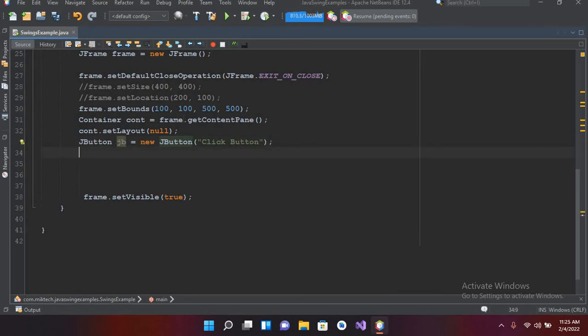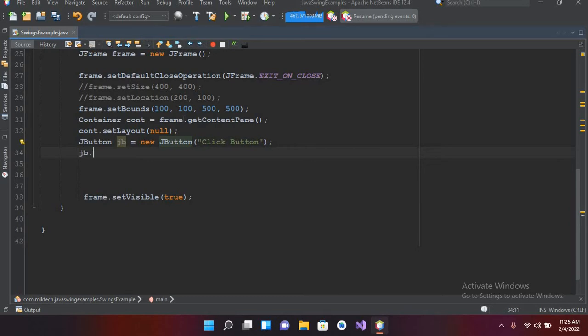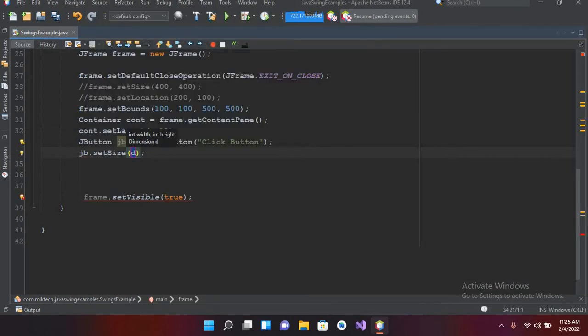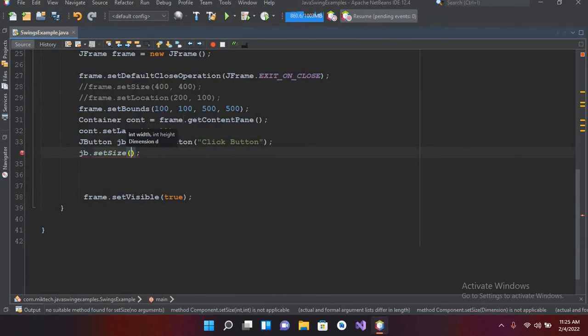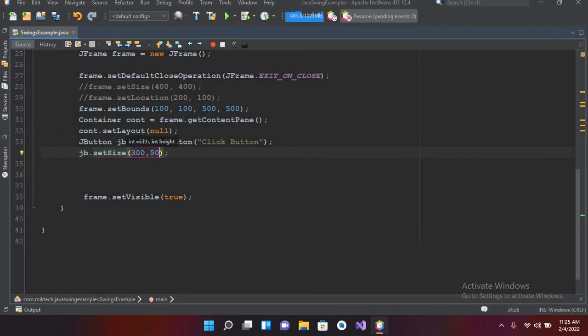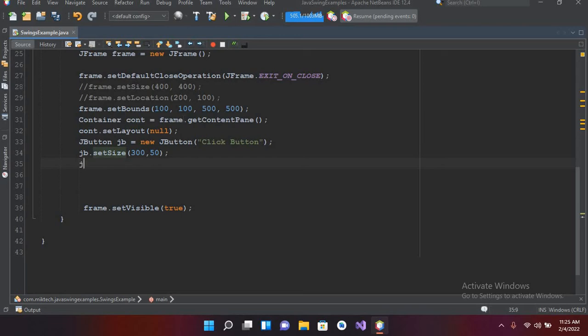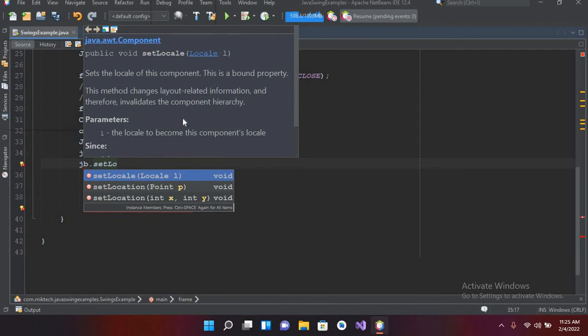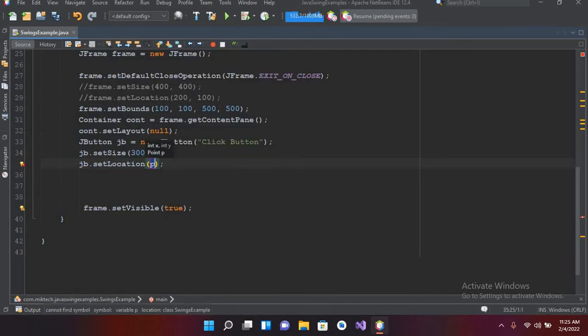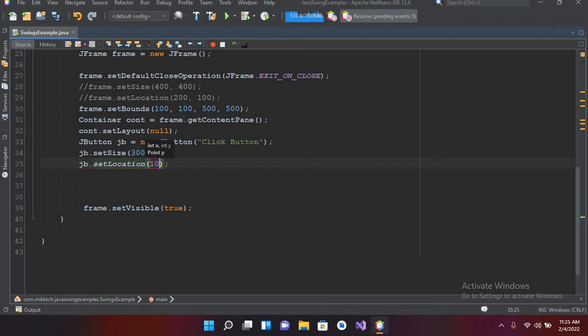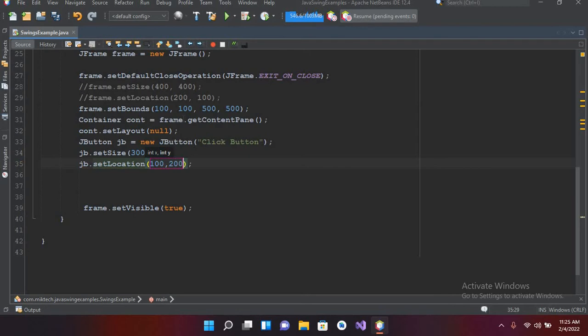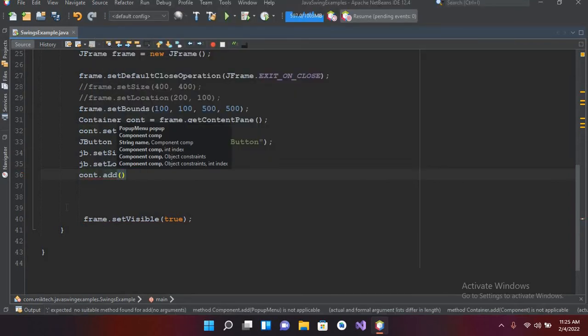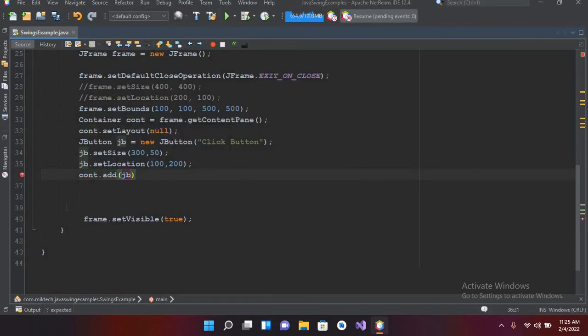Now we have to give it a size, so JB dot setSize and I will give it a width of 300 and height of 50. And now I'll give it a location on the frame, so JB dot setLocation. It will take 100 from left and 200 from top. And now I will add this to our container, this layout, so cont dot add and now I'll pass in JB.